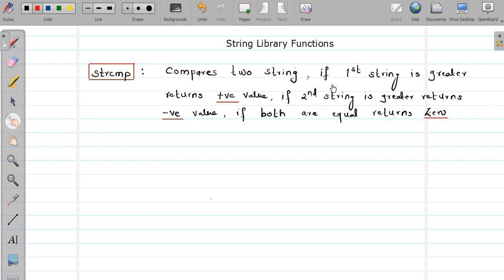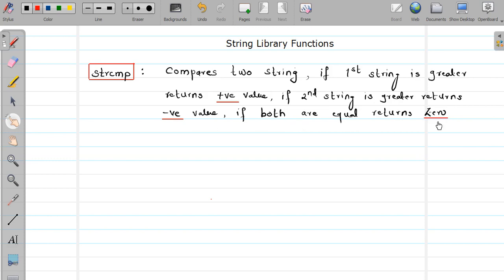So according to the result, you will decide what you want to do. If your first string is greater, it will return a positive value. If the second string is greater, it will return a negative value. And if both strings are equal, it will return zero.